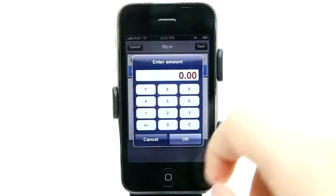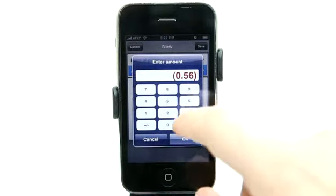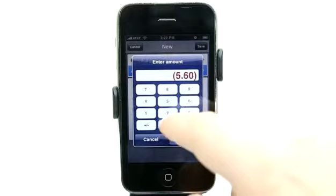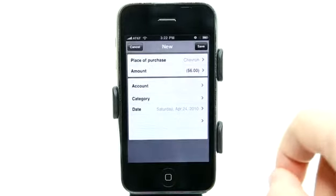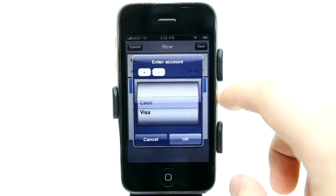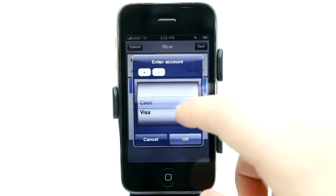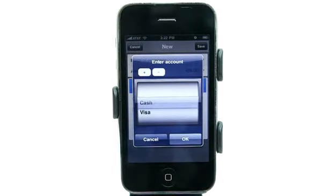For the amount, let's enter 56 dollars. I like topping my gas tank off with an even number. And then we can choose our account here — we have cash and Visa.